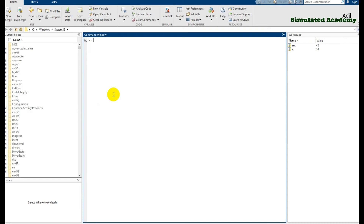Now let's look at some further calculations. To find the square of a number, like 2 to the power of 4, type 2 then press Shift+6 to get the caret (^) symbol, then type 4 and press enter — your answer is 16. To find the square root of a number, type 'sqrt(9)' and press enter — your answer is 3.